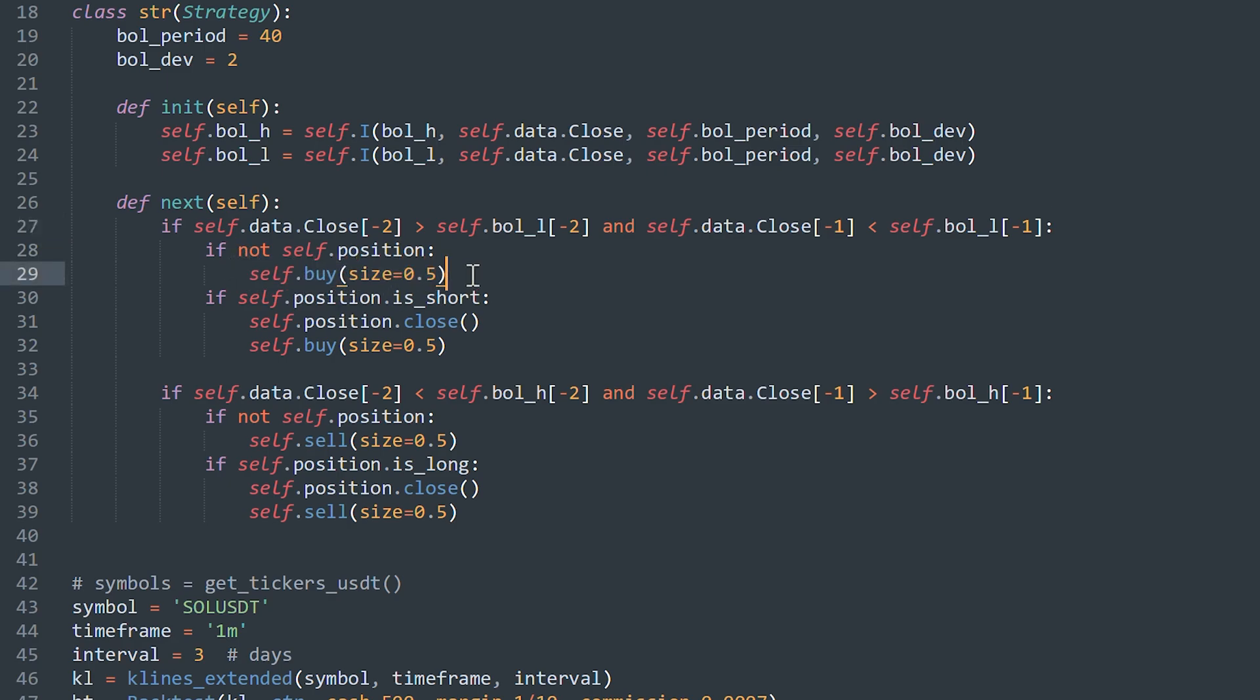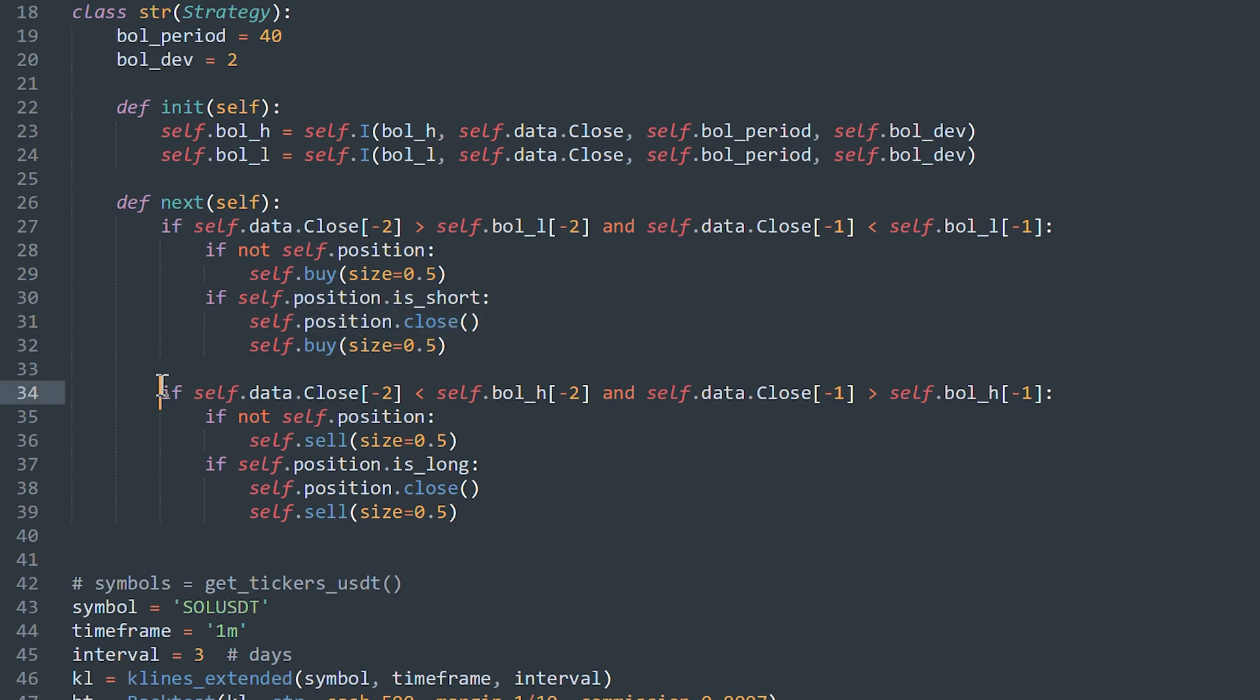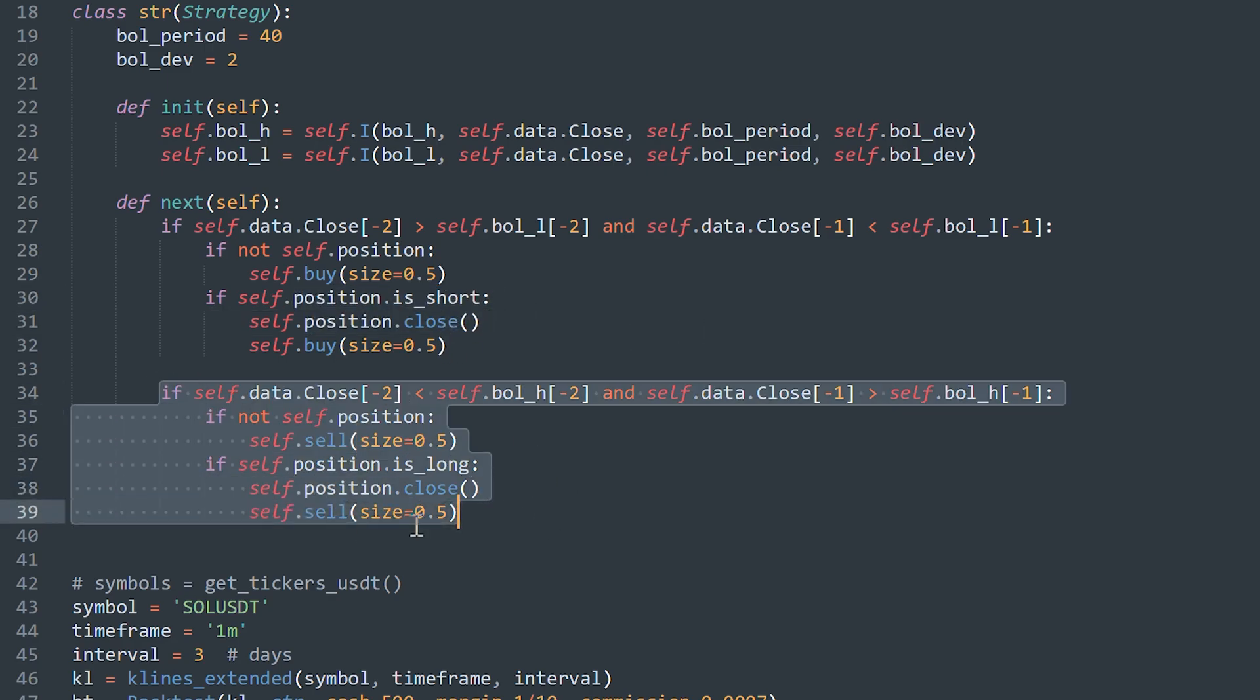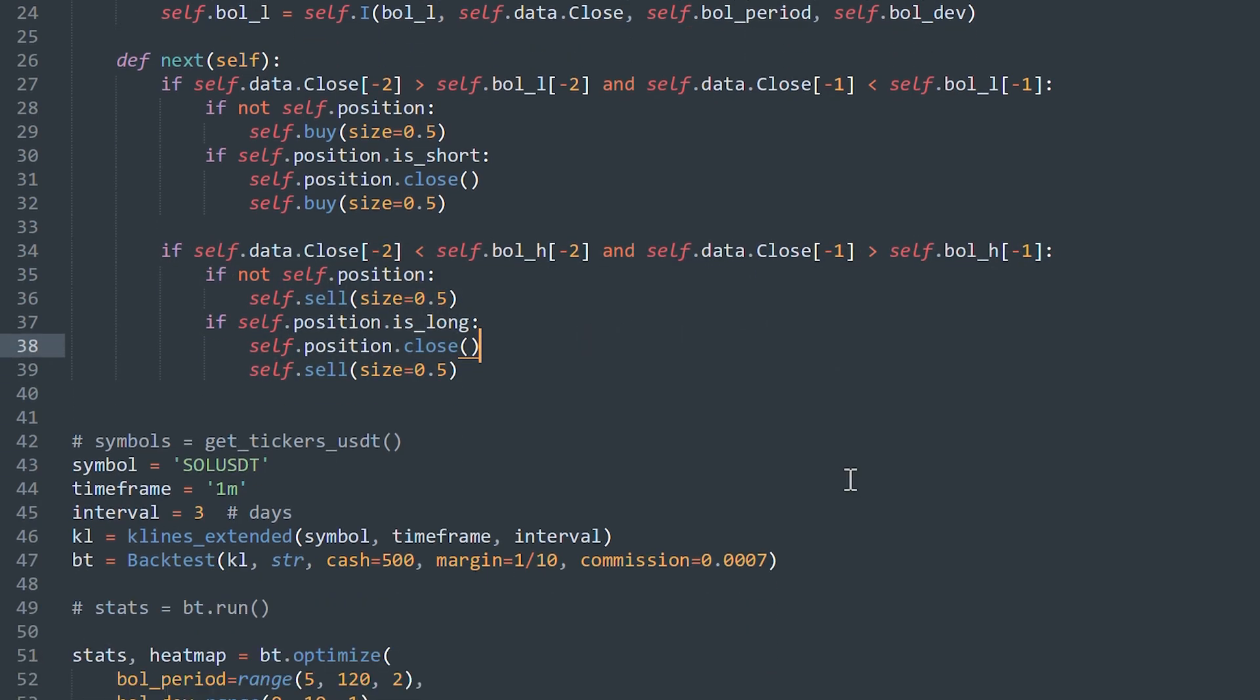And I don't have stop loss and take profits. If there was a short position before, then close it and open the opposite position. And the same for the selling case.